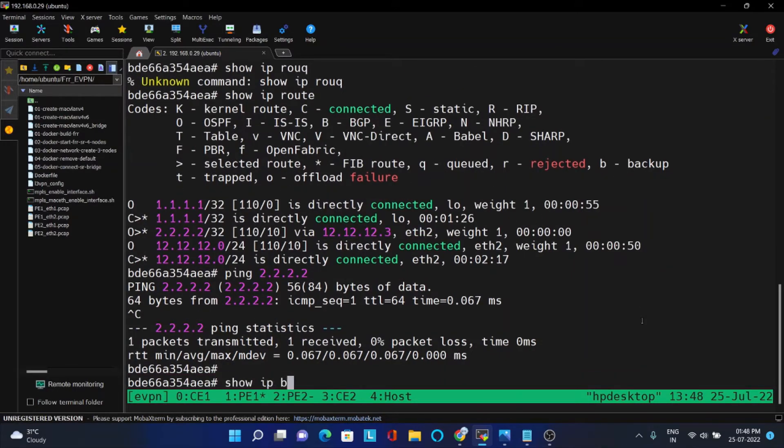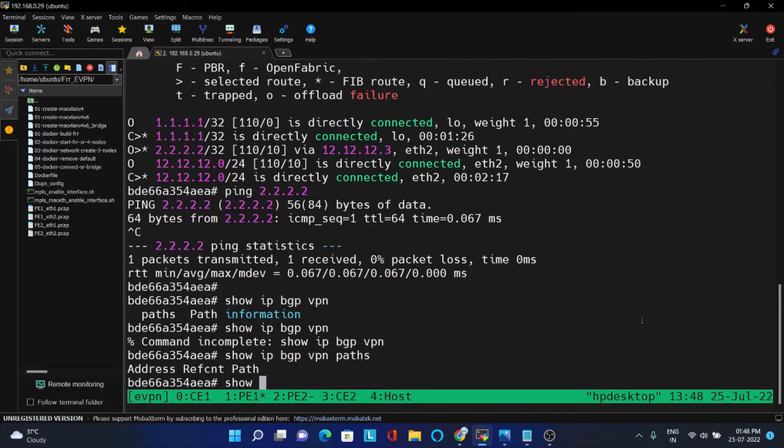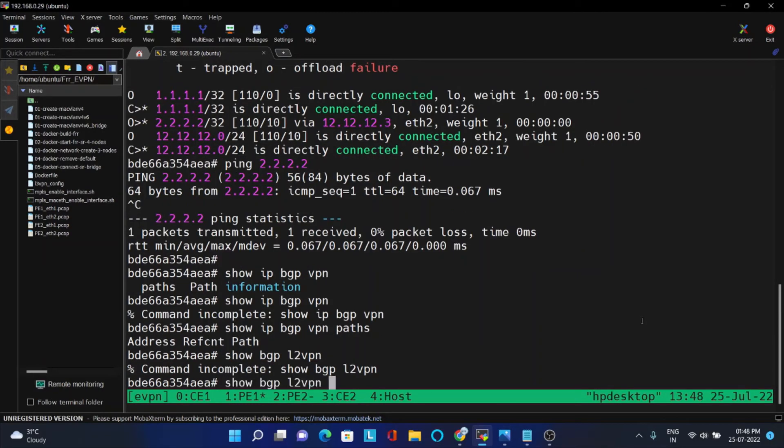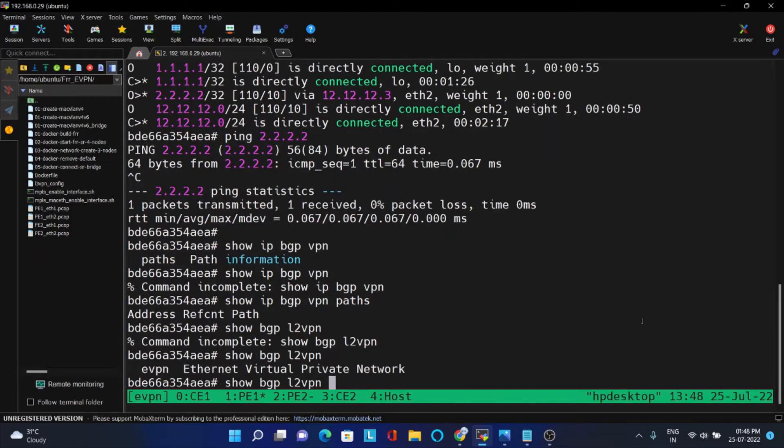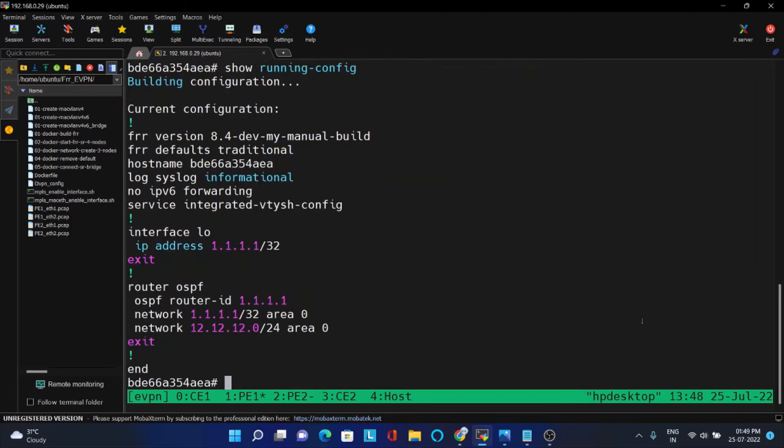But now we have not configured any BGP. You can just check any VPN or VPN paths are there. It is not there. L2VPN also it is not there, because we have not yet configured it. Now we will try to configure BGP.